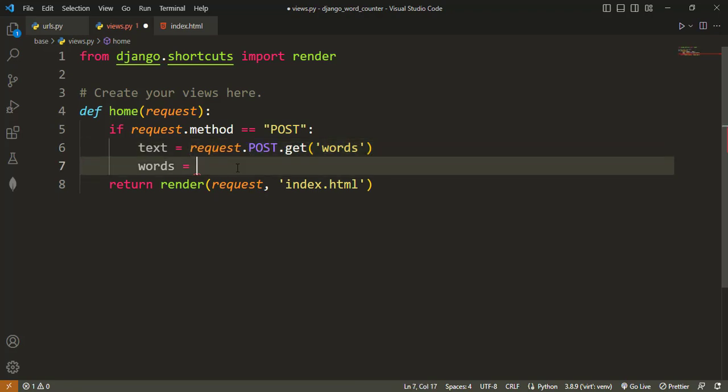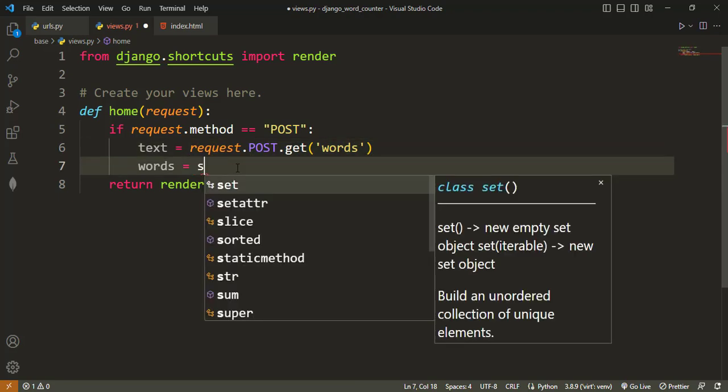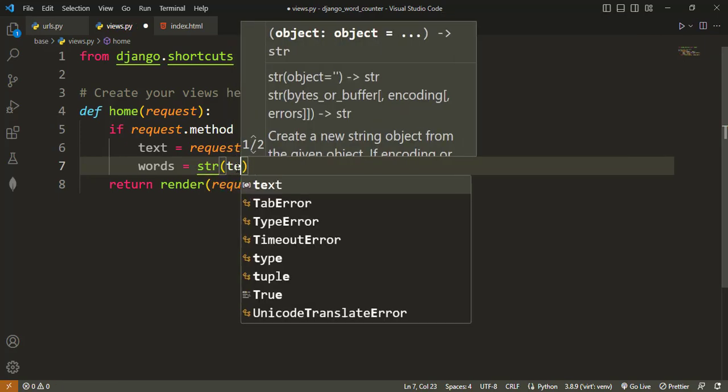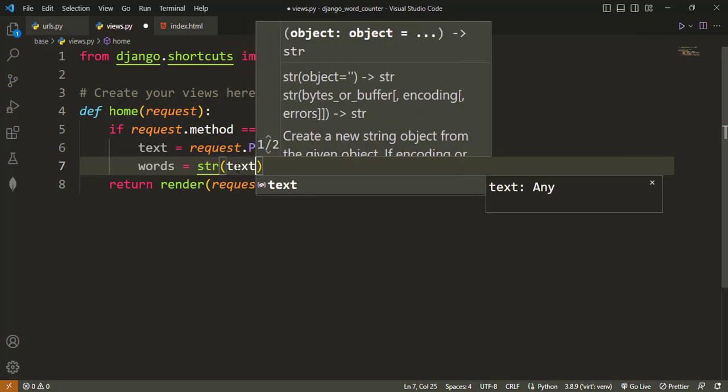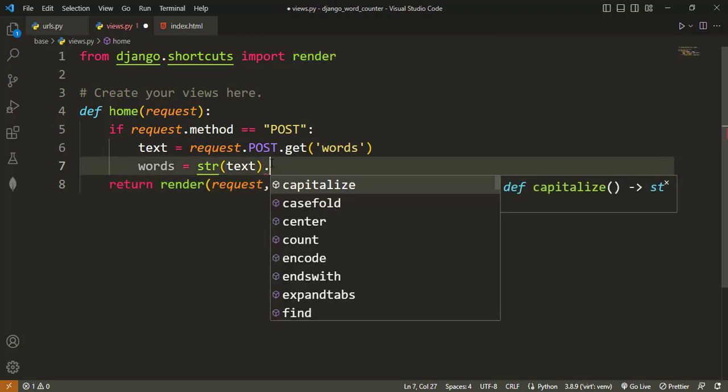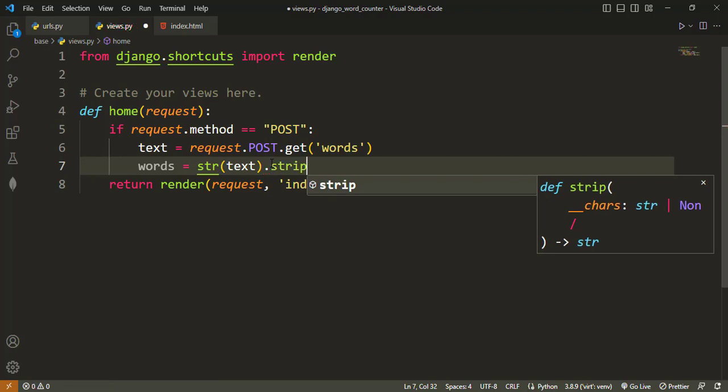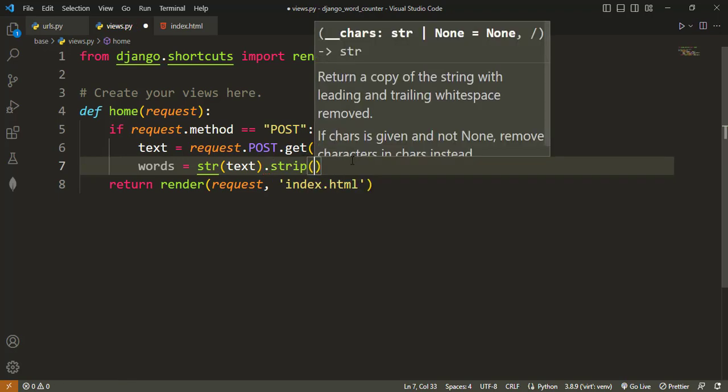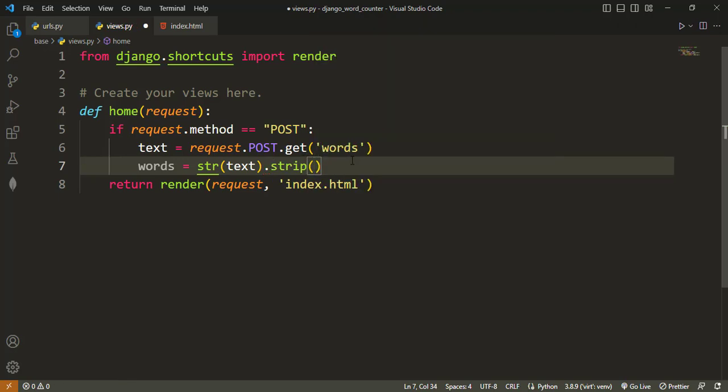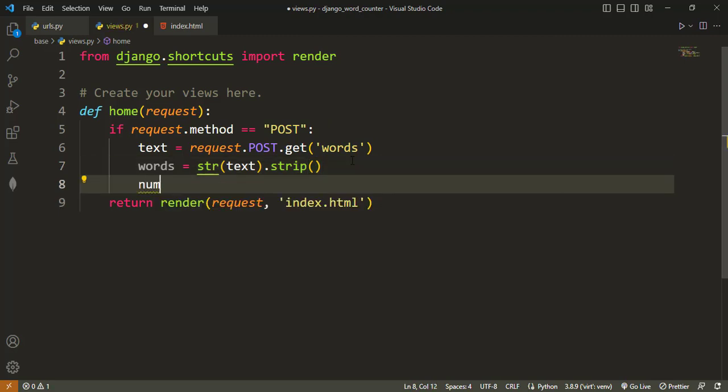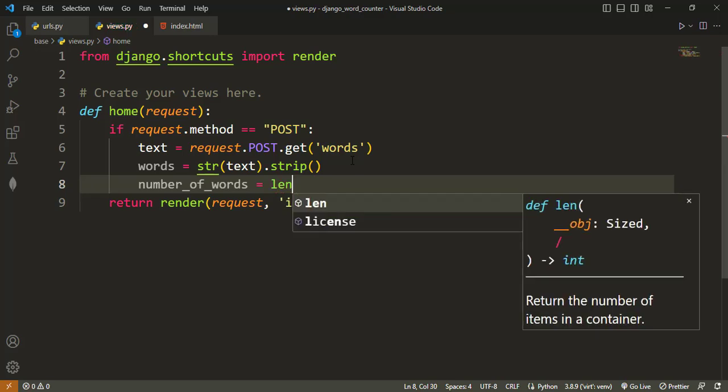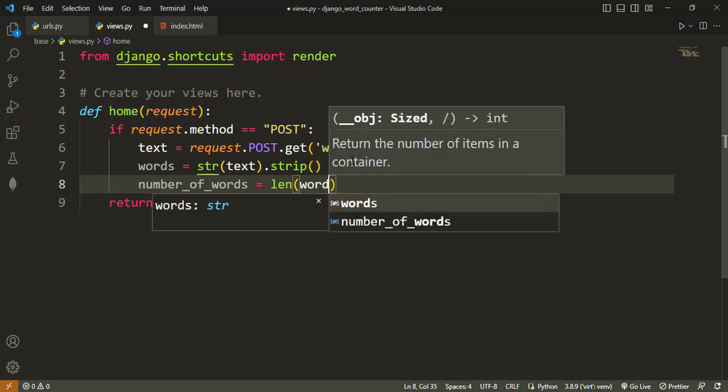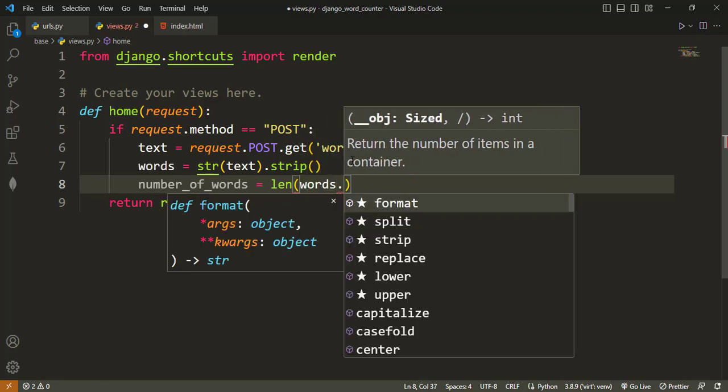And then now we can say the words equal to - so this one will return whatever is inside the text box for us or the text area. And then we can say words equal to string text, but I can also choose to strip it from all whitespaces. So now that we have this, we can also calculate the number of words, number_of_words, by just saying that we want the length of words dot split.